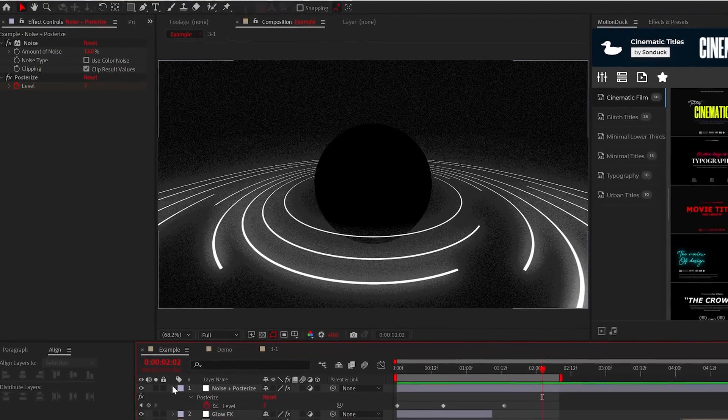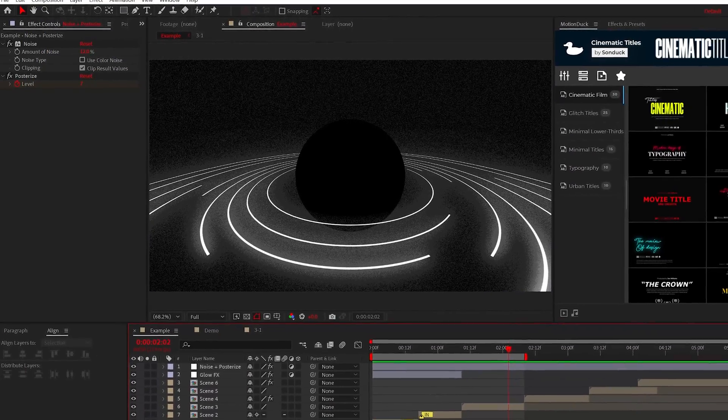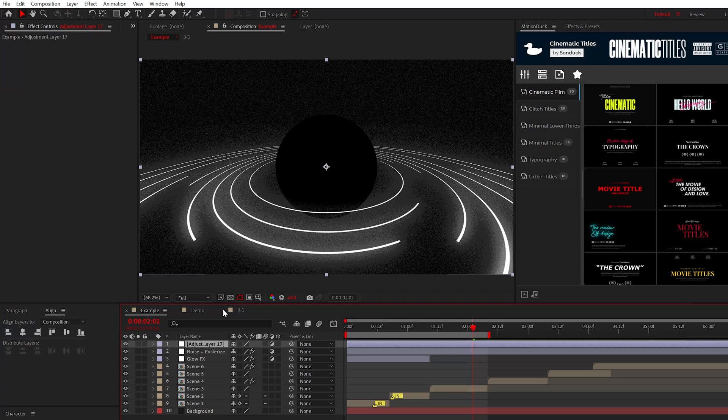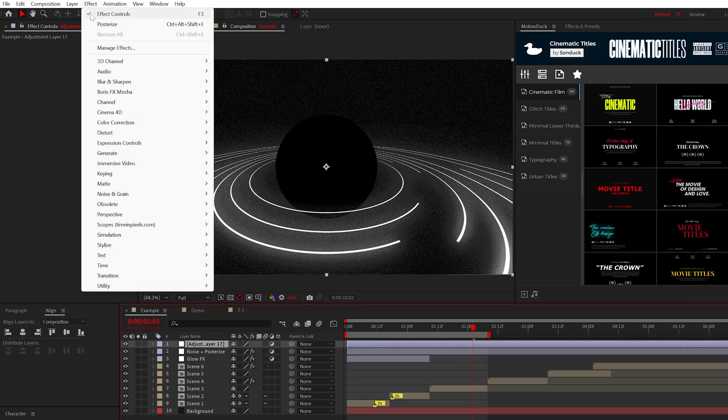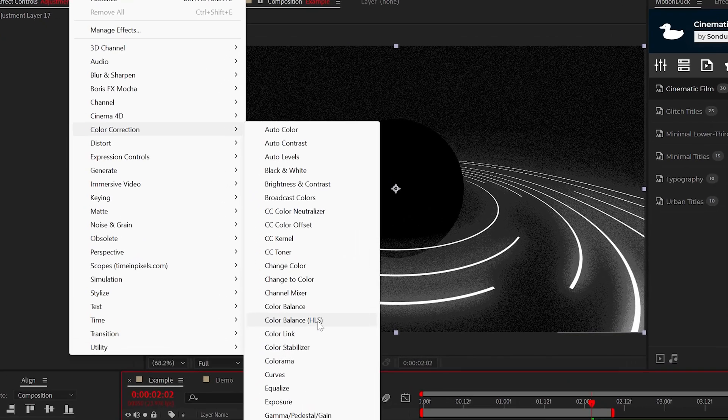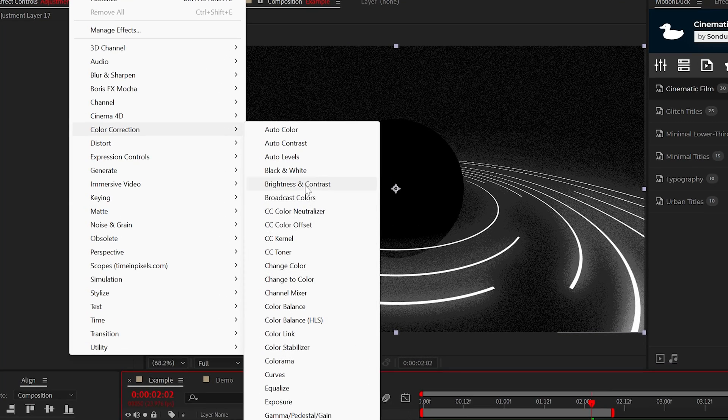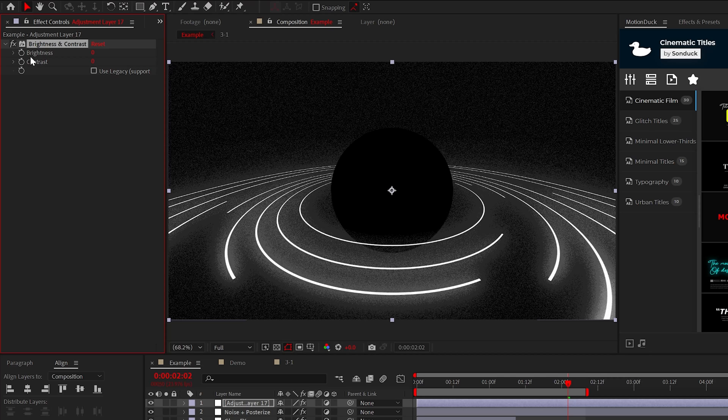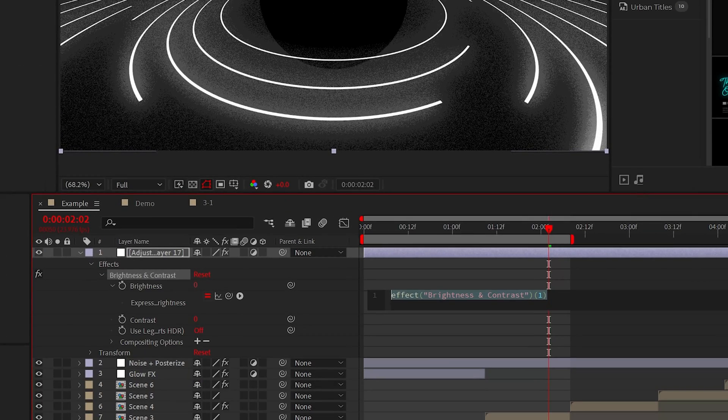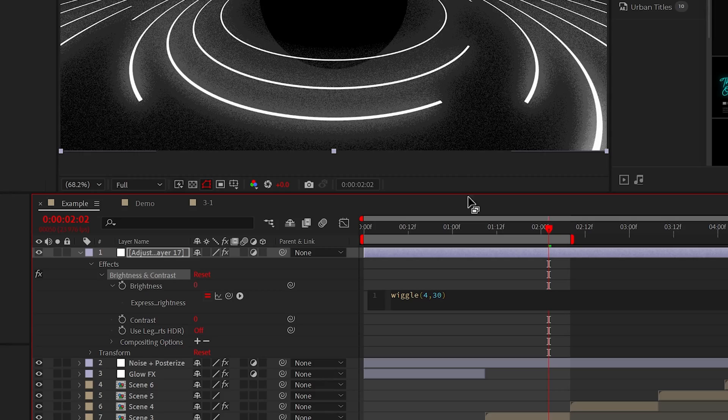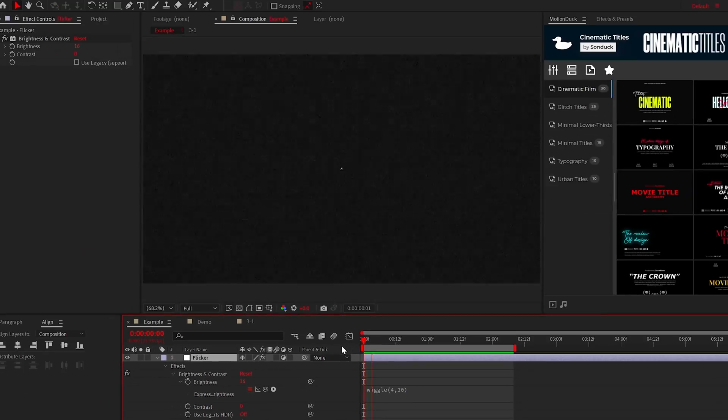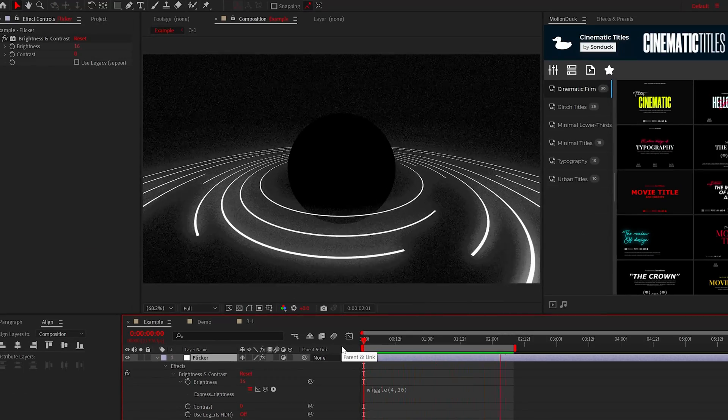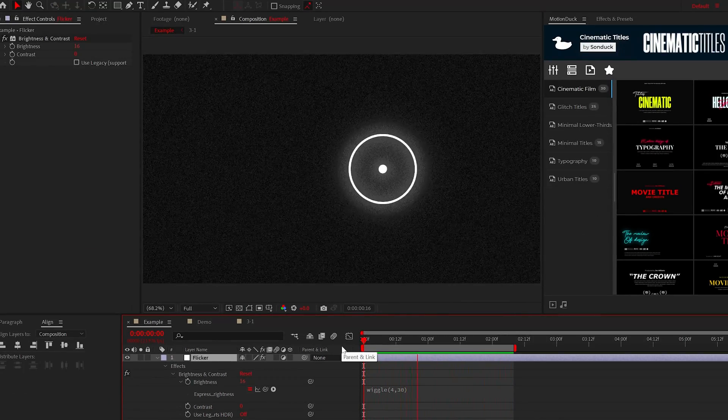If you like, you can expand on this effect stack by adding two optional effects that will change the style of your project. One effect being the brightness and contrast effect. All you need to do is alt click the stopwatch and type wiggle 4,30 and this will add a flickering effect to your scene or overall project.